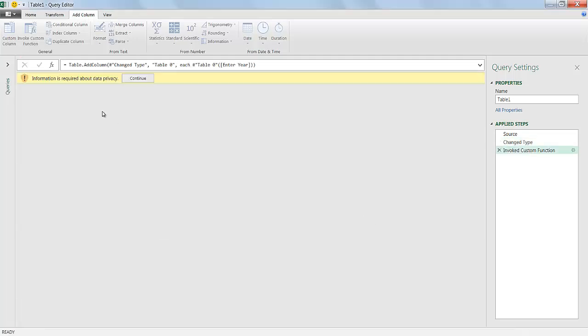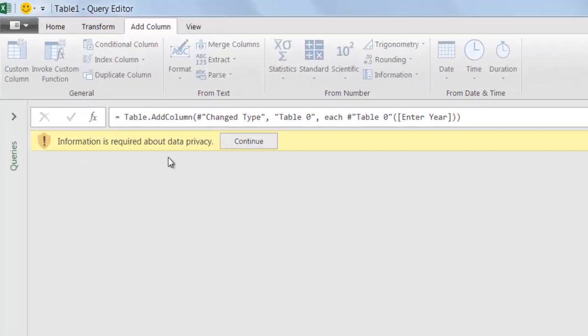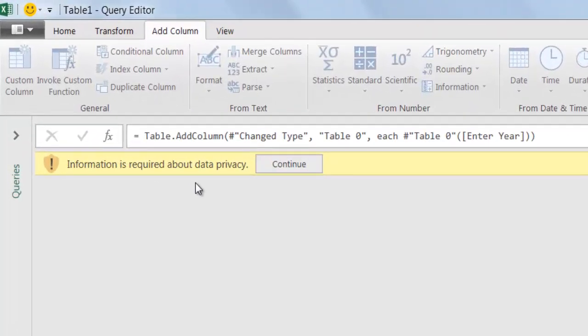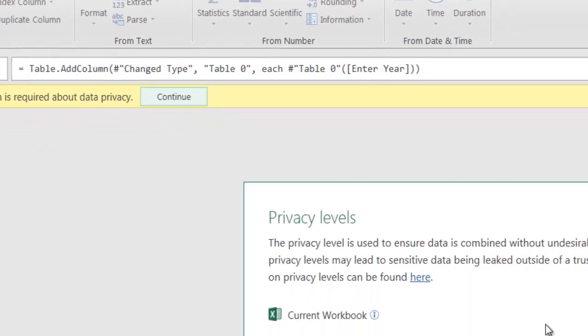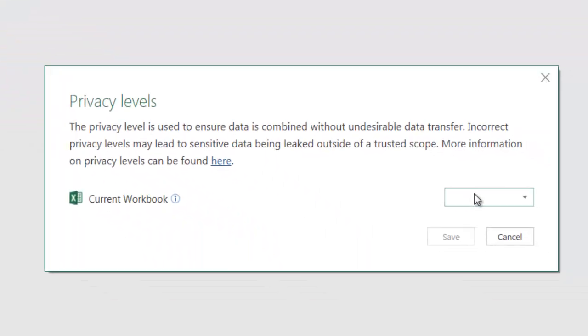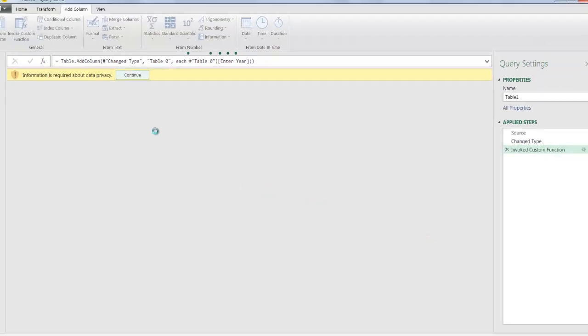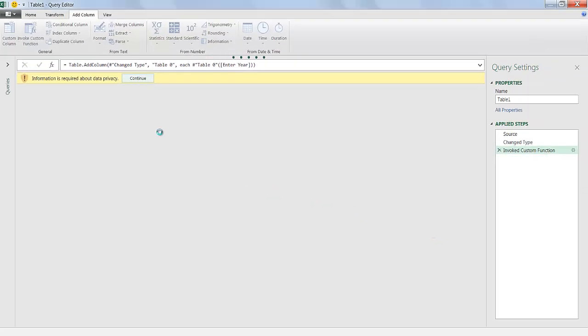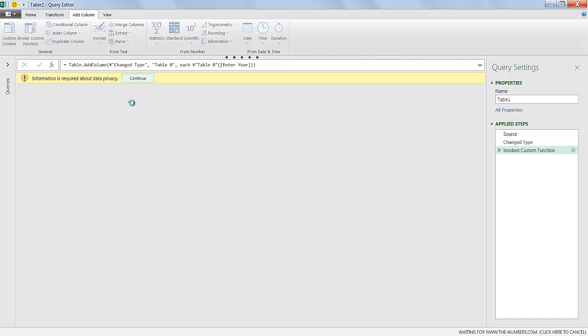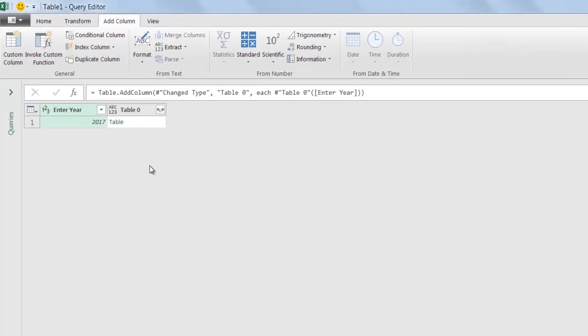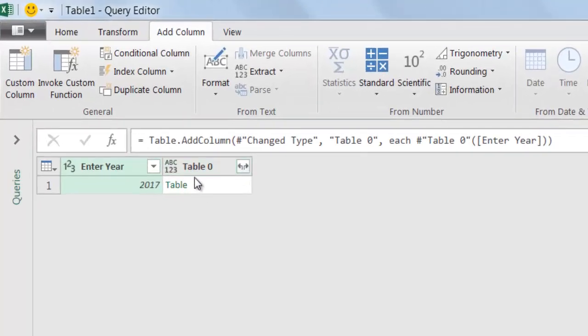Now it's going to ask for some data privacy. It's going to give you some warnings. You can just click continue and use the public option. We can just click public here. These are just the privacy levels that Excel brings up. I'm going to click save. Now it's going to enter another column. It's going to have a hyperlink table text where I can click and that table will supersede this particular table. Let's wait till it goes out and looks for it.